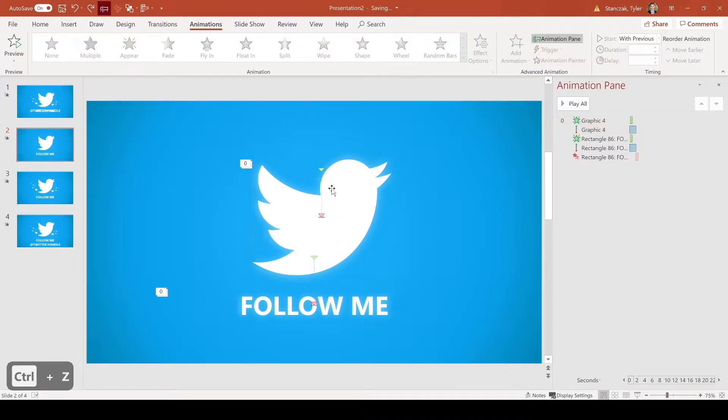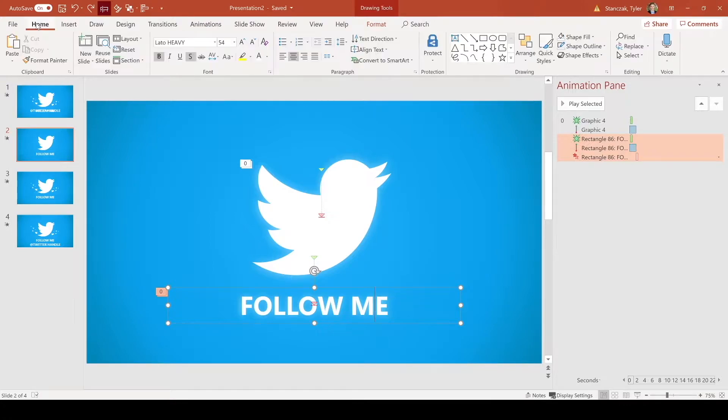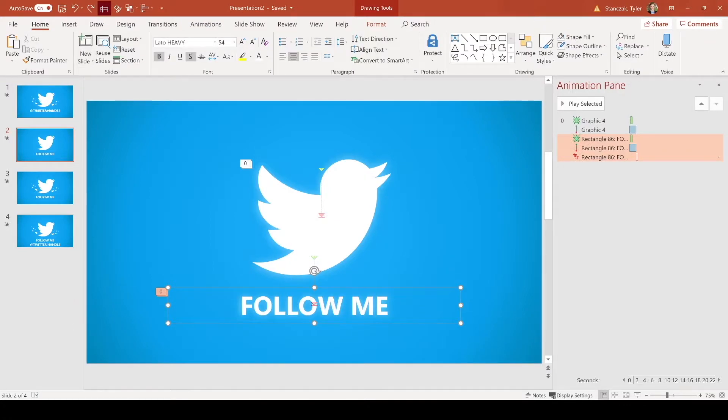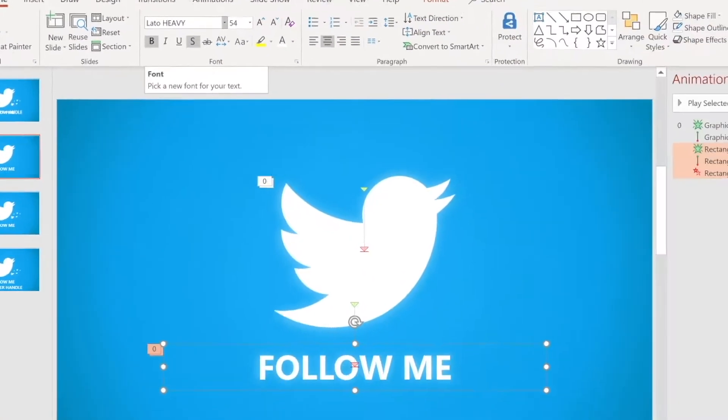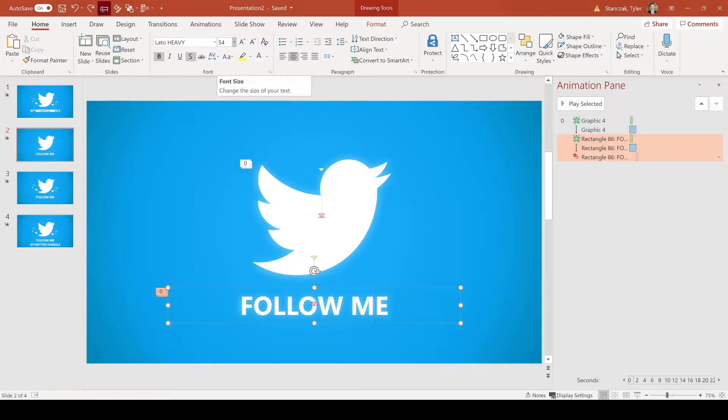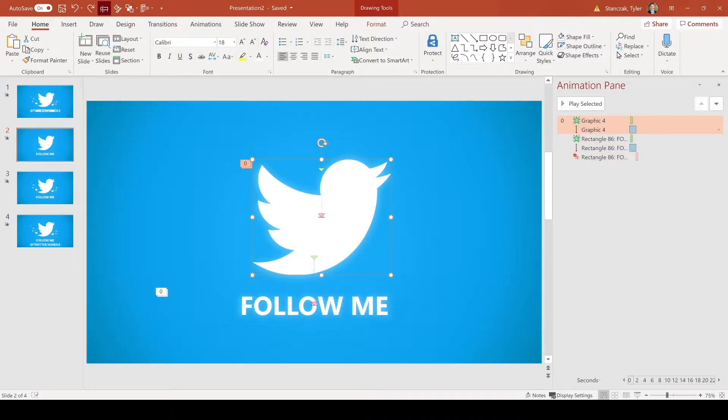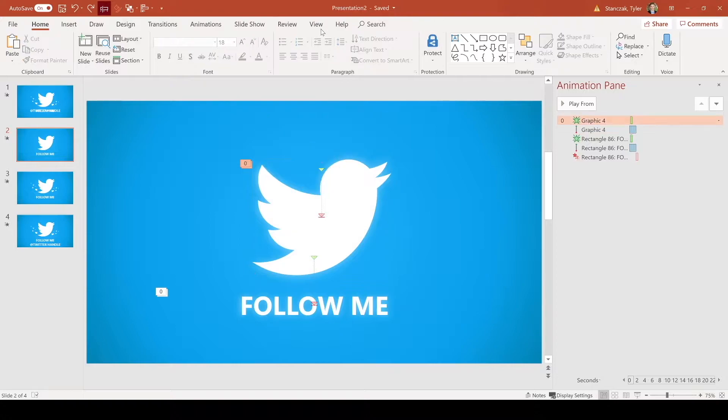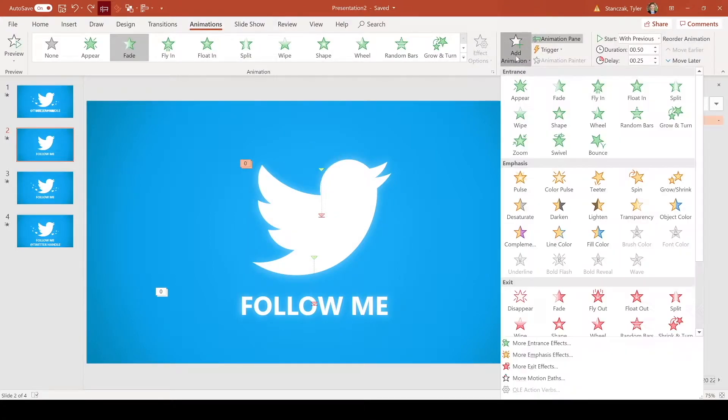So now once I had this icon in here, I also added in this text called follow me. And for this text, I actually used the font Lato heavy, and you can get this Lato font if you just search Google fonts Lato, and then you can download all the different types of Lato fonts and add them to your deck as well. And then I had a font size of 54. Next what I did was I just had to animate these two objects. So to animate this bird, all I did was go to animation, go here to add animation and I added a fade animation. And then I also added a line animation right here.